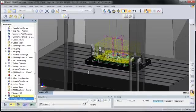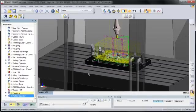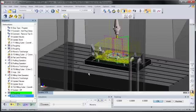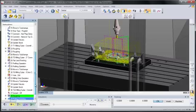and the underlying toolpath, the roughing and profiling cycles in this case, are automatically recalculated. Again, just like what would happen in any other Edgecam program.